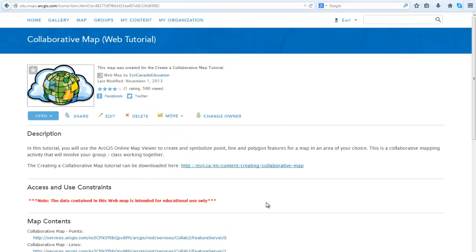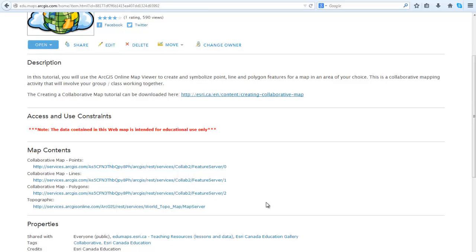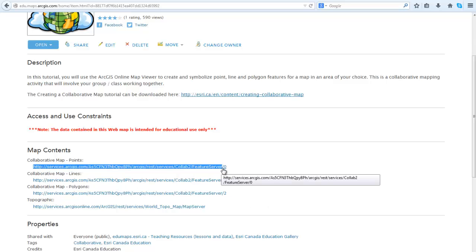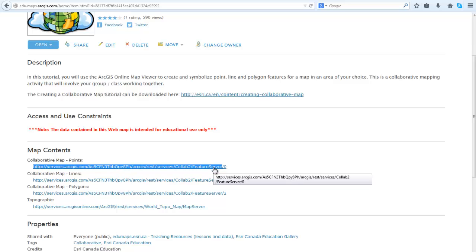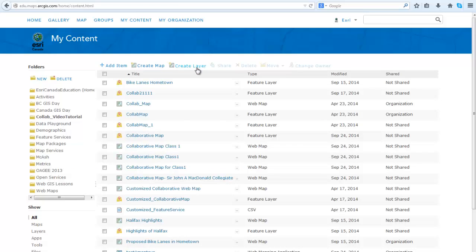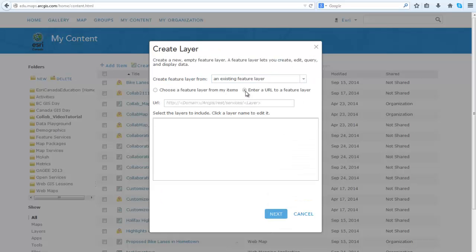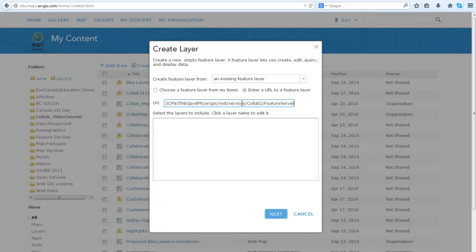From here, you want to copy map contents URL in order to create your own feature service. Select the URL up to Feature Server and copy this URL. Then you will go to My Content, click on Create Layer, select Enter a URL to a Feature Layer, and paste the URL in the URL box. Then click on the rectangle below.